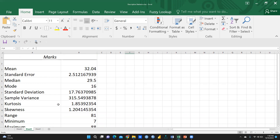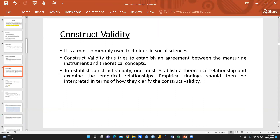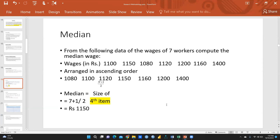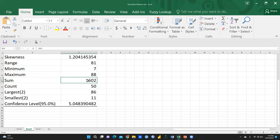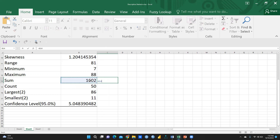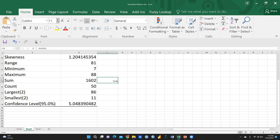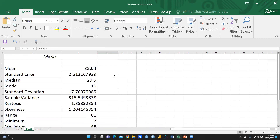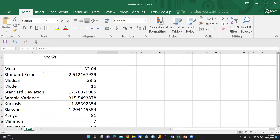Before proceeding, let me explain each term. Mean means average marks. Average is calculated as the total sum of marks divided by 50. I can verify this with a formula: sum divided by 50 gives 32.04, which matches the mean shown. So mean is total marks divided by total number of students.